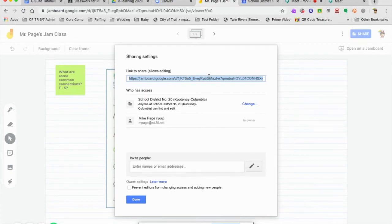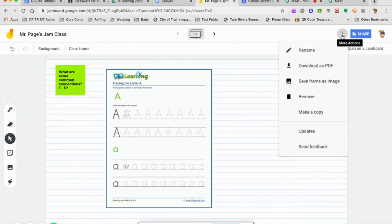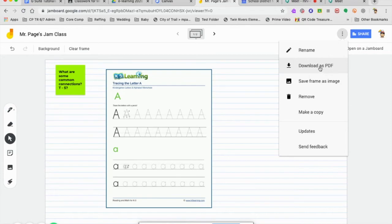Now say our lesson is complete. I will come up to these three dots here, and I can download this as a PDF. I can take all of my notes and anything that we've been working on. It will download as a PDF which then I again can upload to Google Classroom.